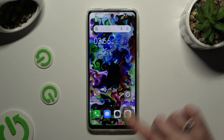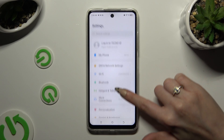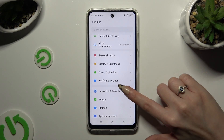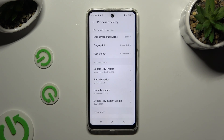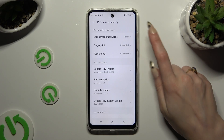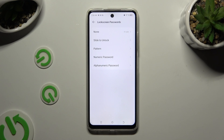Begin by opening Settings and scrolling down to access Password and Security. Following that, select Lock Screen Passwords at the top, and tap on the best login method for you — pattern, numeric password, or alphanumeric password.